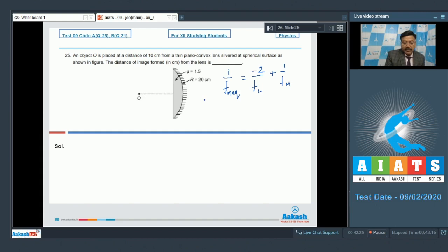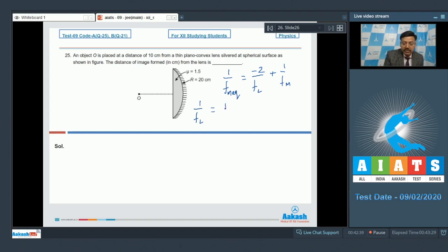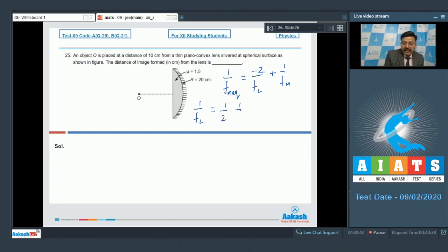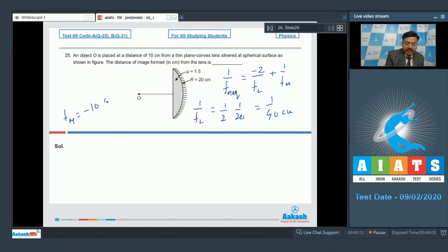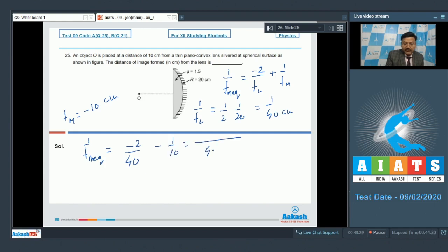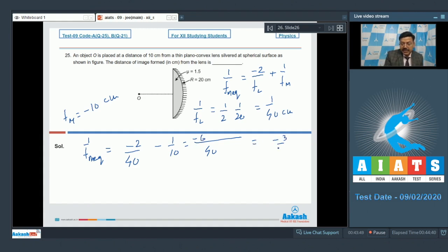Using the lens maker's formula with μ = 1.5, R₁ = ∞, and R₂ = −20 cm: 1/f_L = (1/2)(1/20) = 1/40, so f_L = 40 cm. The silvered surface acts as a concave mirror with f_m = −10 cm. Therefore: 1/f_m_equiv = −2/40 − 1/10 = −2/40 − 4/40 = −6/40 = −3/20 cm⁻¹.